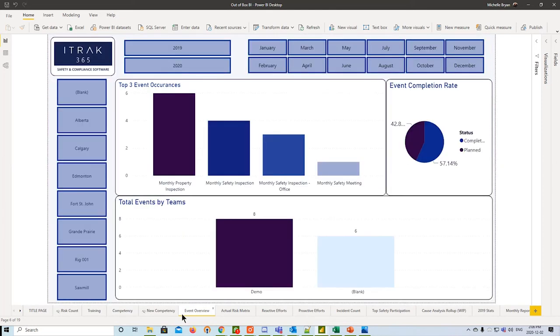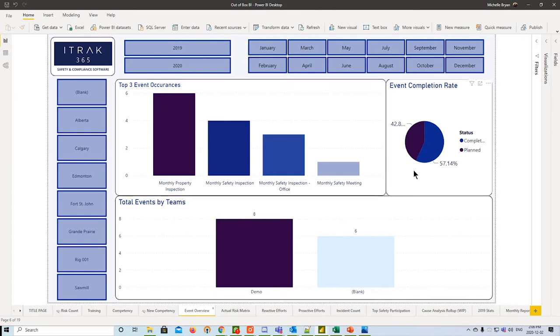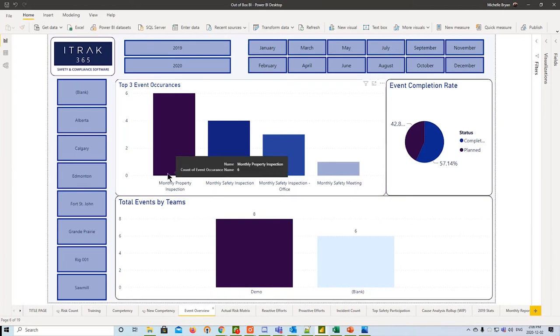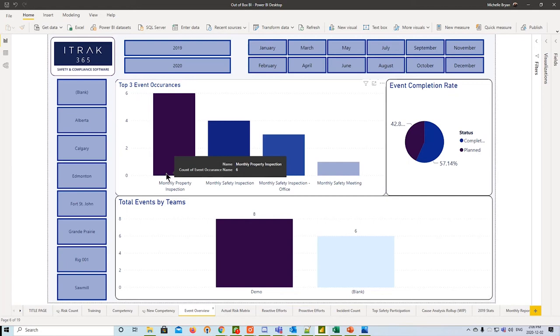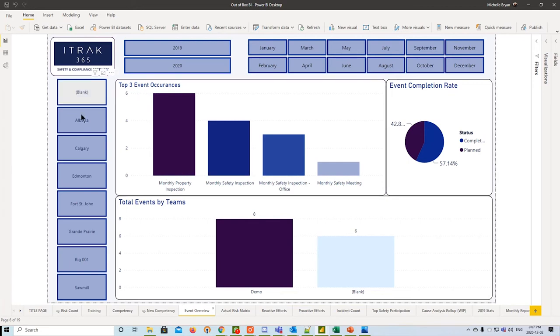Next is event overview. This one is very basic, just looking at top three event occurrences, the event completion rate, and the events by teams. The biggest thing with this is if it's a monthly property inspection and that team maybe was live for the last year, you'd want to see this number being 12. As you're monitoring it, you get six months down the road, you see they're still at six, it's good. They get to eight months down the road, they're still at six, might be time to message that team and make sure the inspections are being done. Left-hand side here, we have a filter by FBU, and the date filters are always on top.